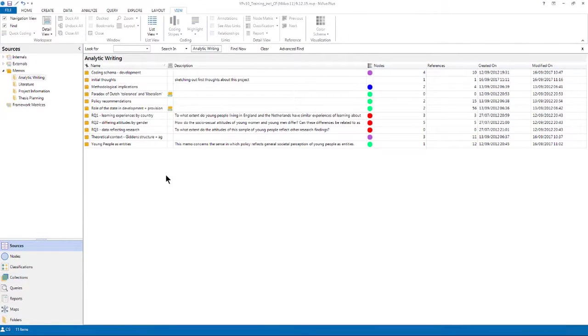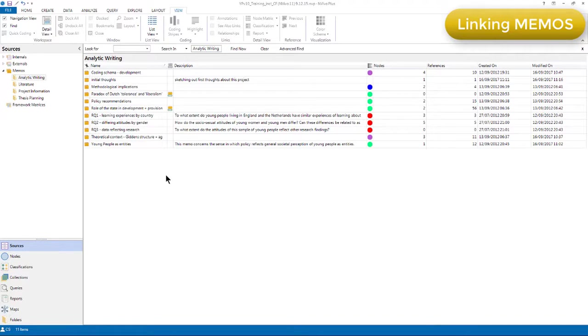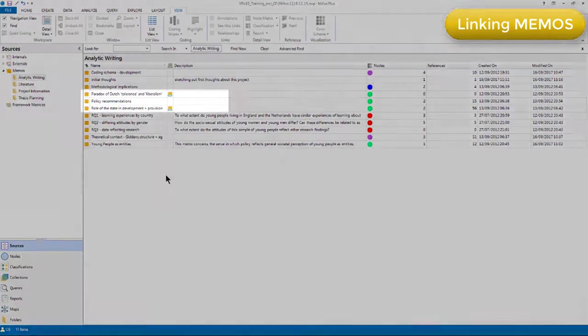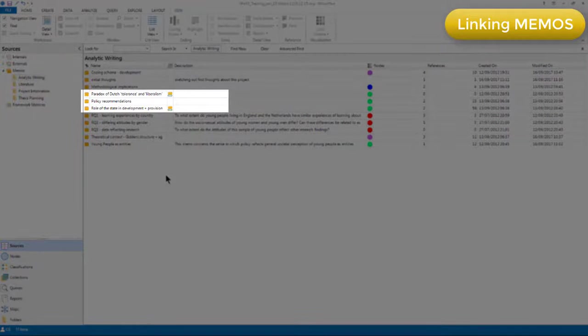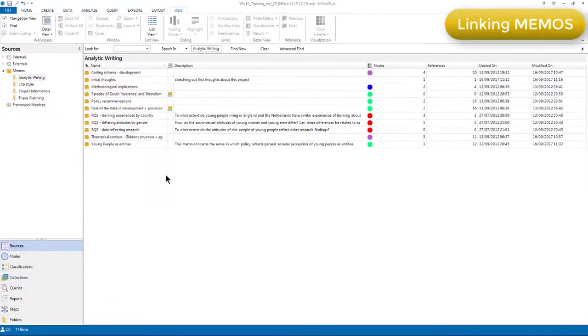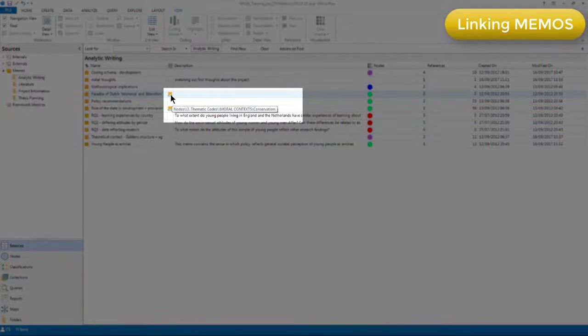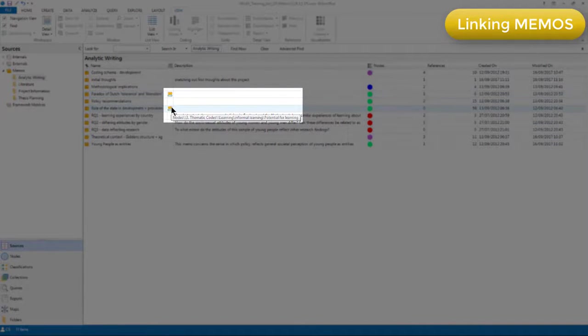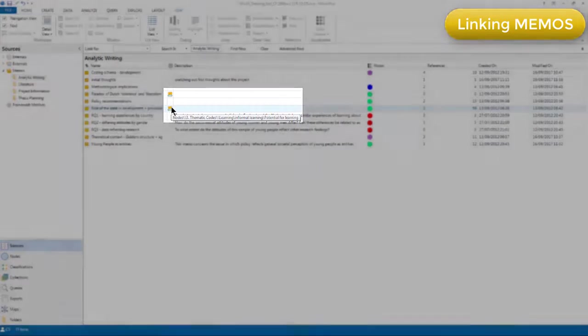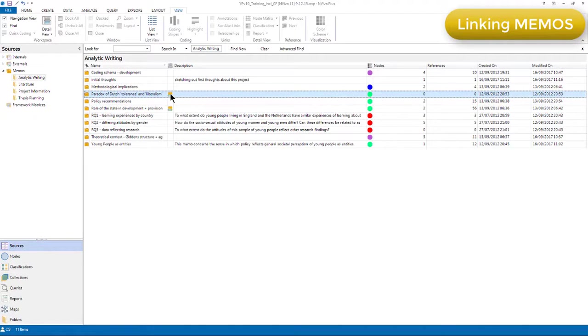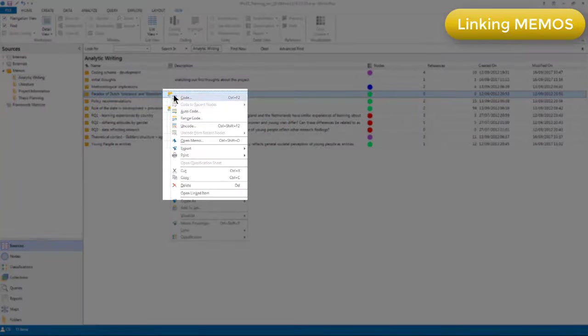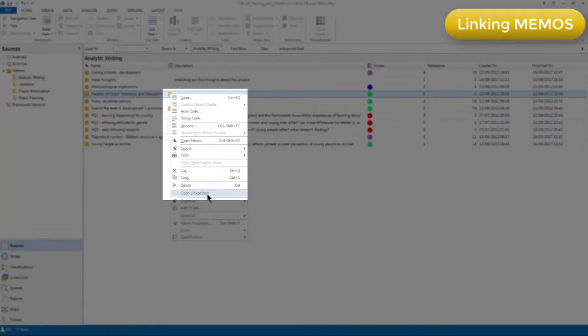Another way of integrating the writing and memos to other aspects of your work and data is to link them to other components. And we can do this by using the memo link feature. Any other type of source, node, case or reference can be linked to one memo. You can see that in this area of the analytic writing folder, two of the memos have been linked to other components. And if I hover my cursor over the memo link icons, I can see which components they've been linked to. If I want to quickly open that component from this position, then I can just do that by right clicking and open the linked item.